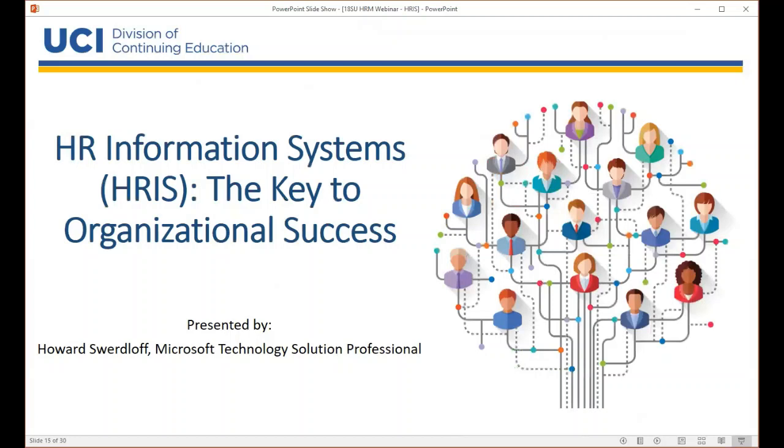At this time, it's my pleasure to turn it over to Howard so he can provide an introduction and begin his portion of the presentation.